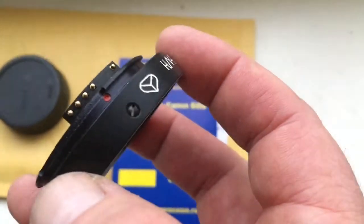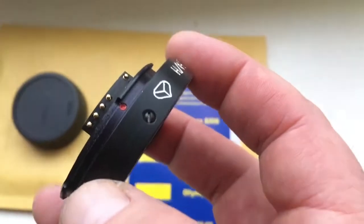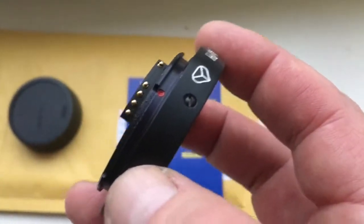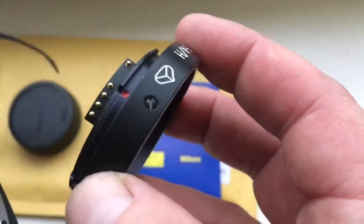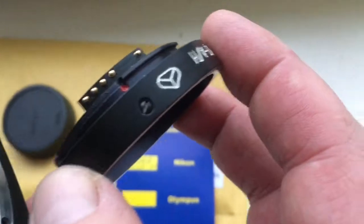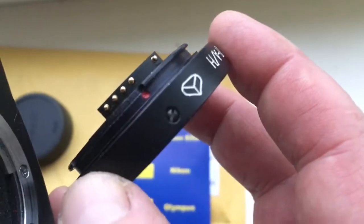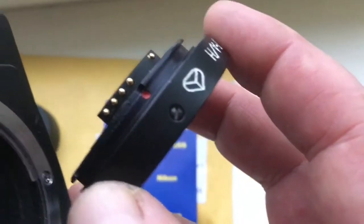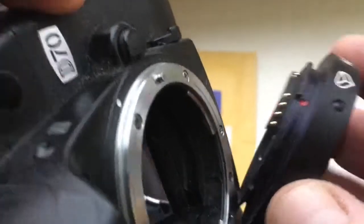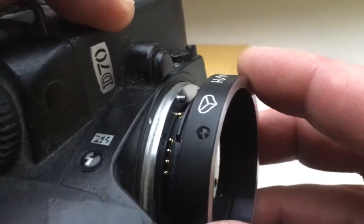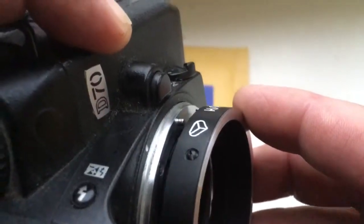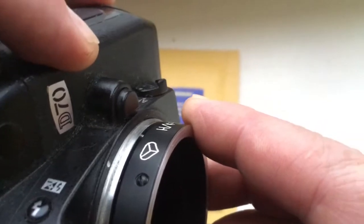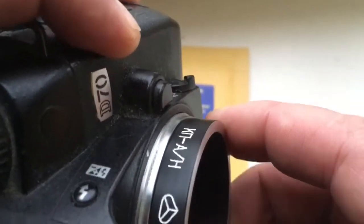Now I'll show how to install the adapter with chip into the camera. Combine the red dot and middle contact on the chip with the white dot on the camera. Very slowly, counterclockwise.